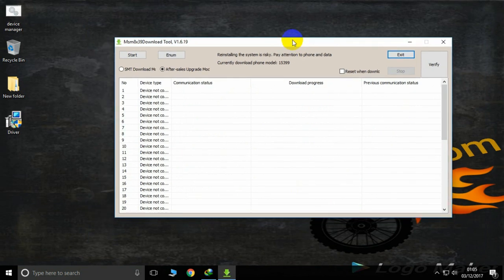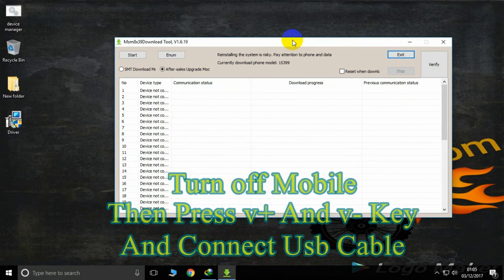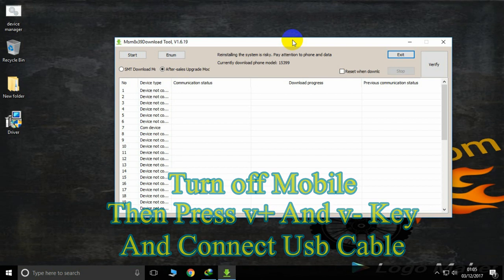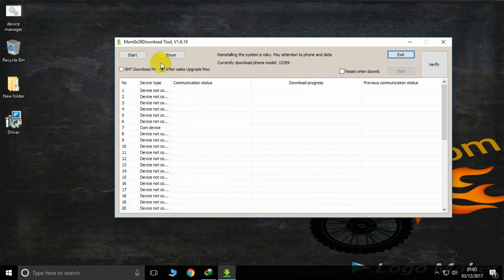Now simply switch off your phone first and press the volume down and up keys, then insert the USB cable. Once connected, it will start.